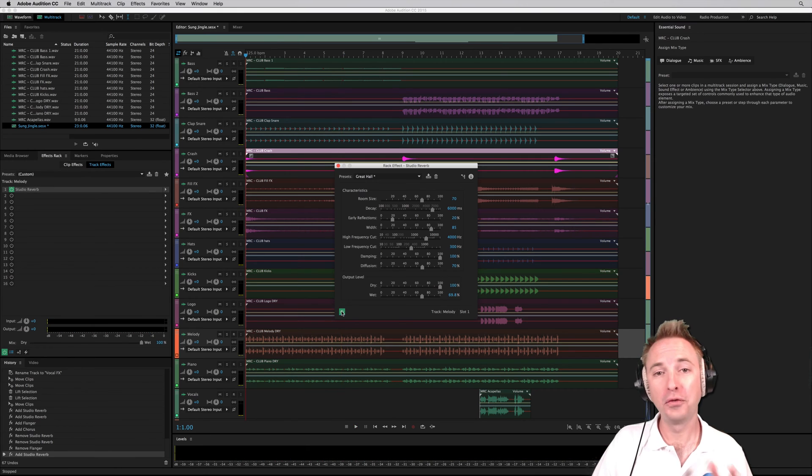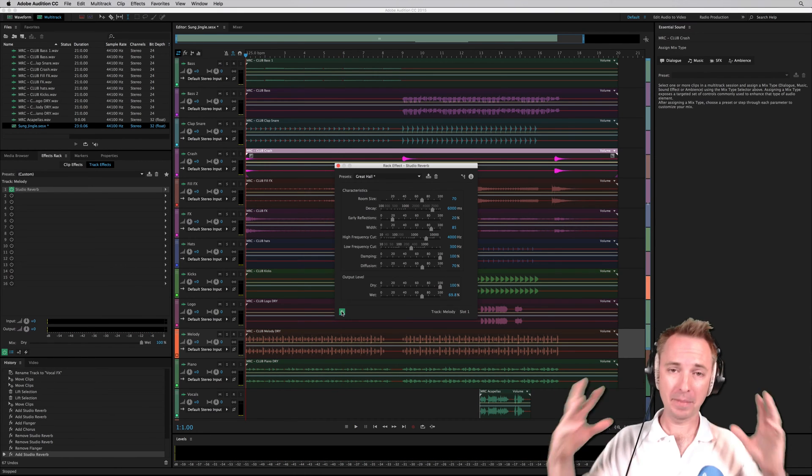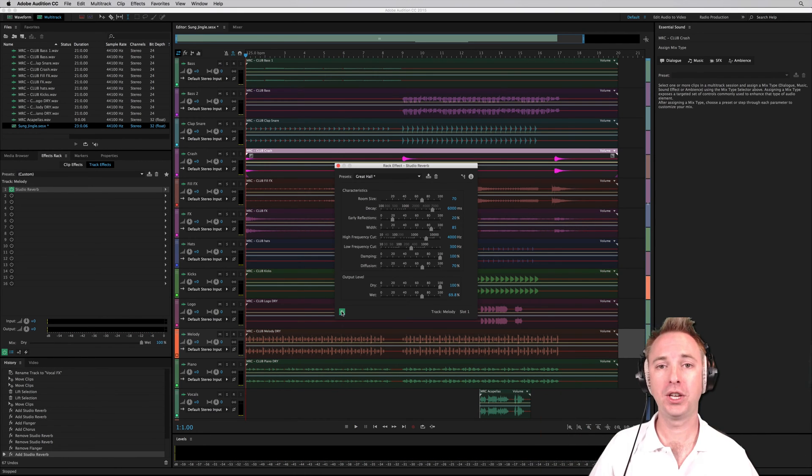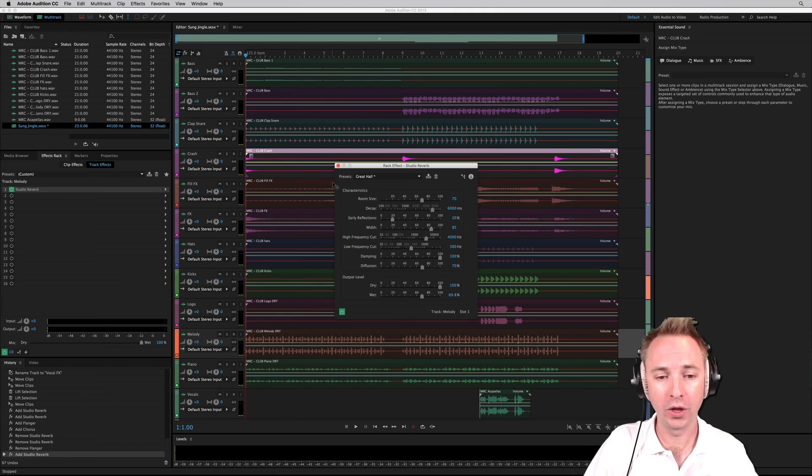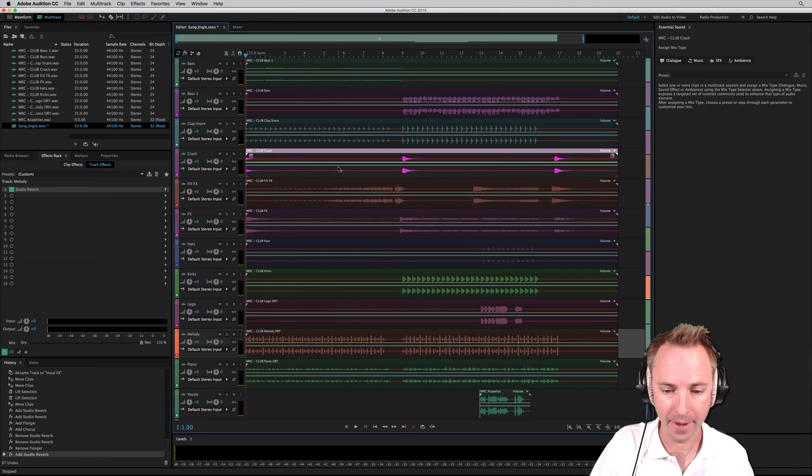So hopefully you did notice a subtle difference there. It just adds a clubbier, fuller sound to the overall music production there.